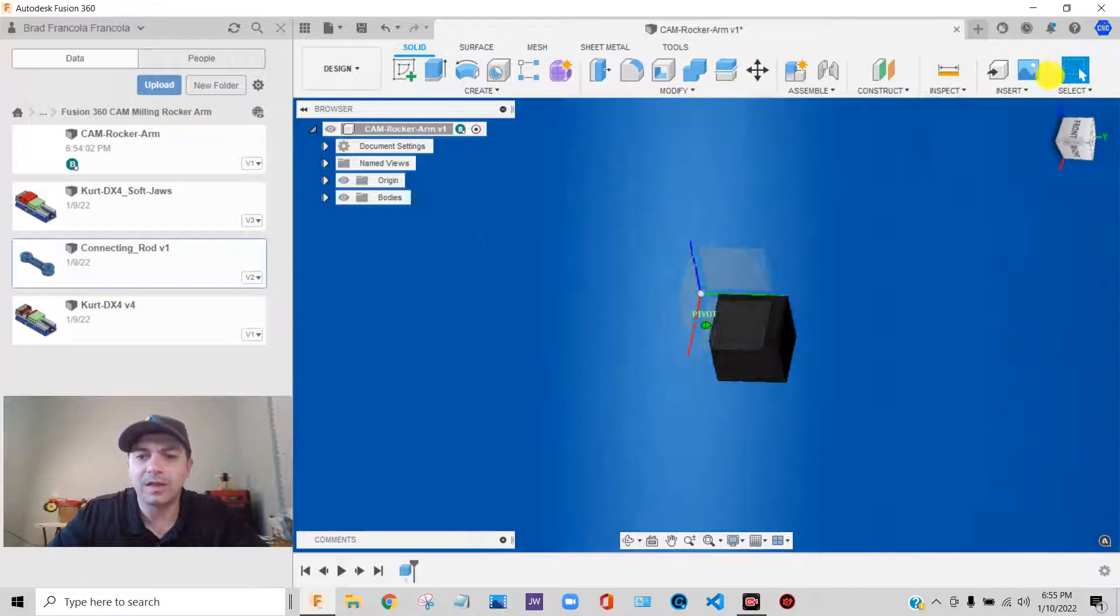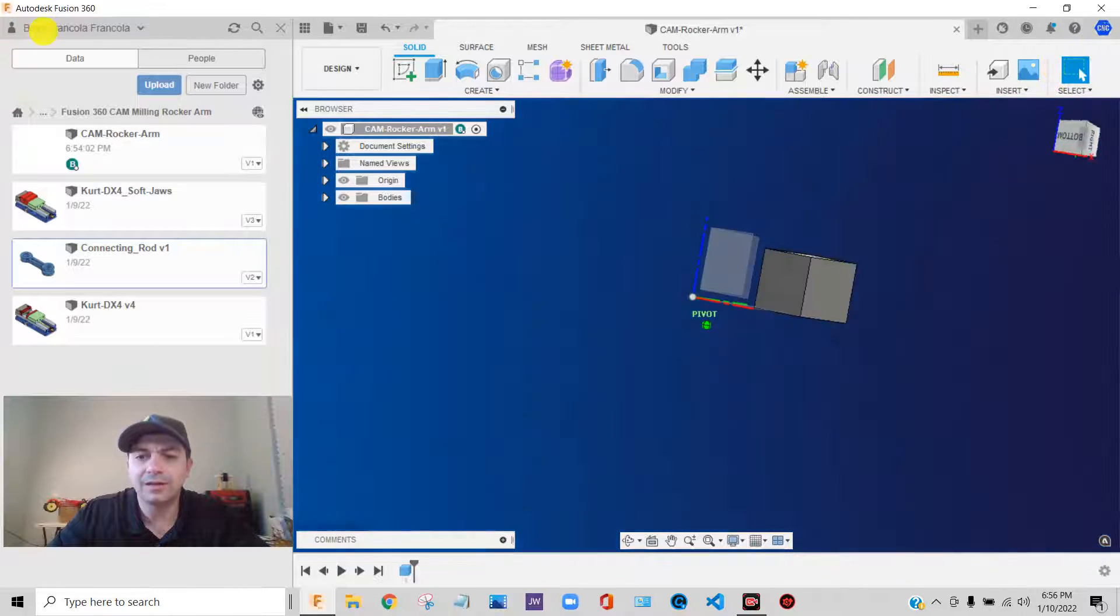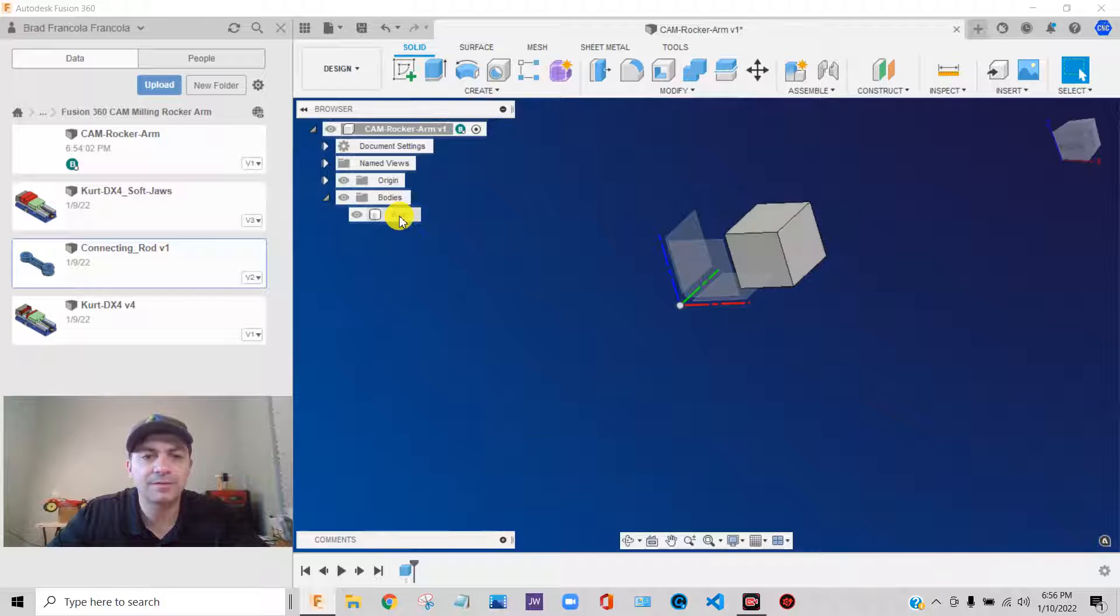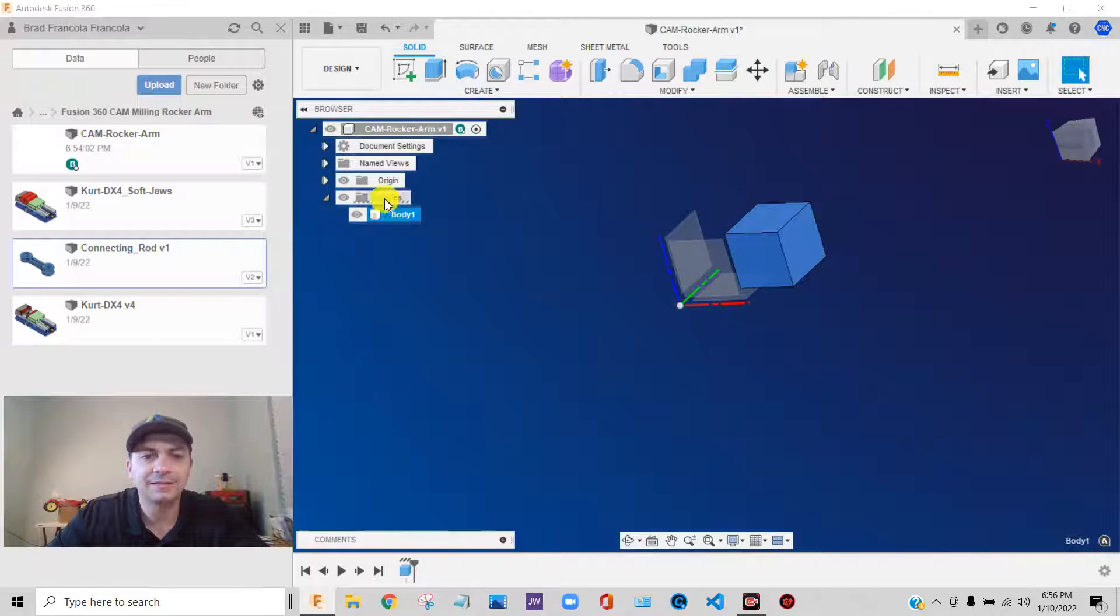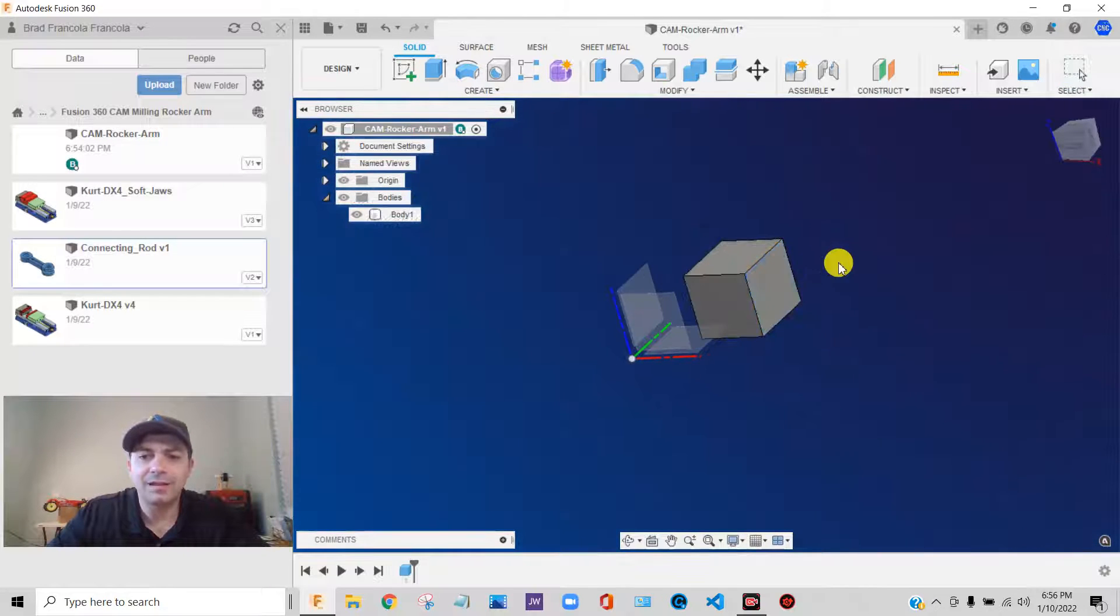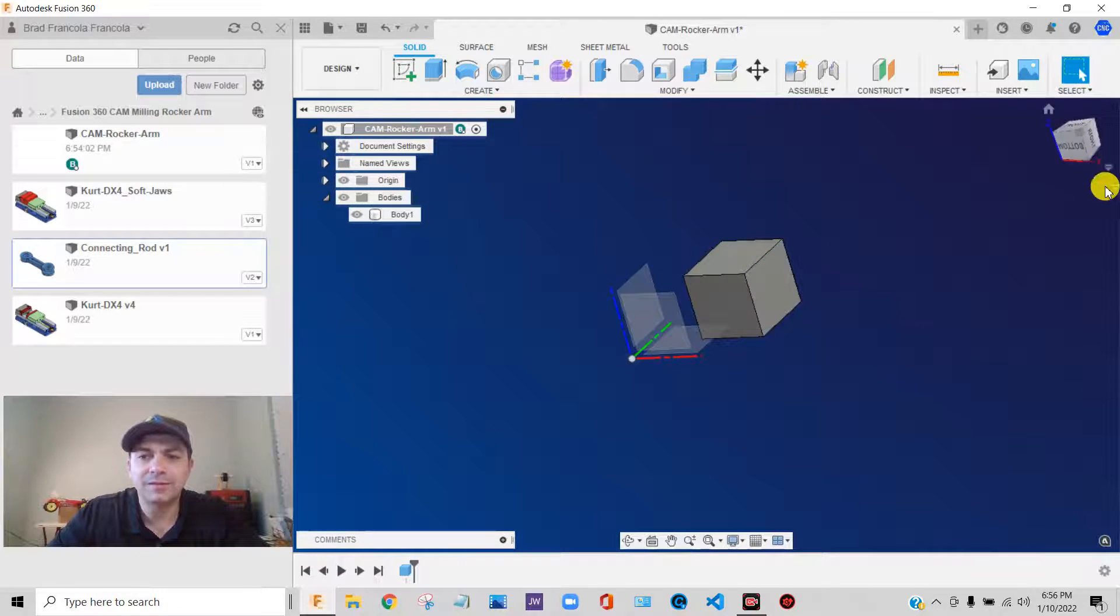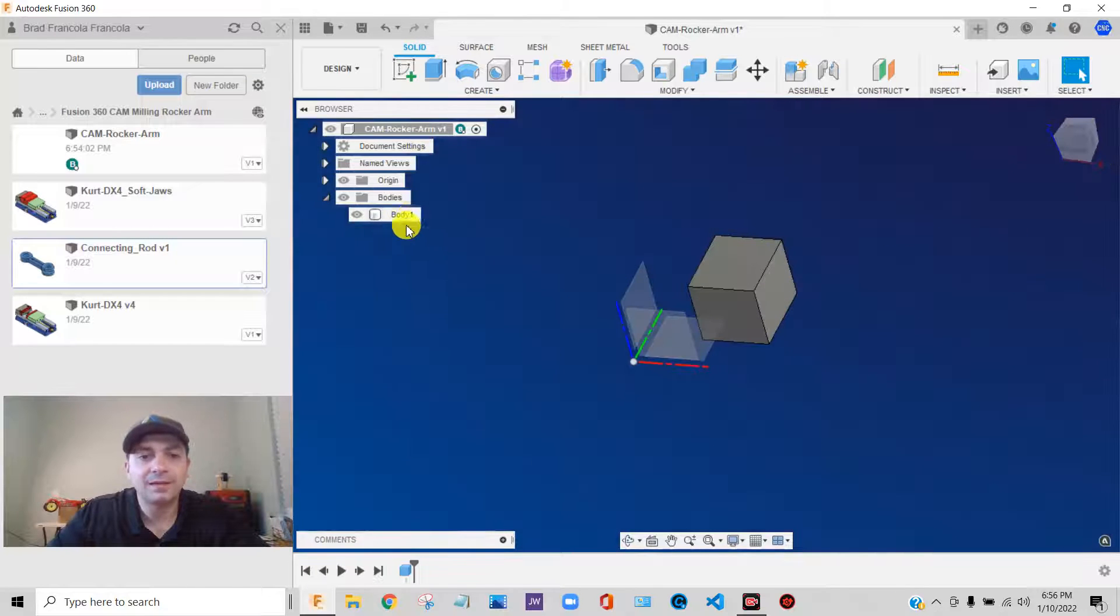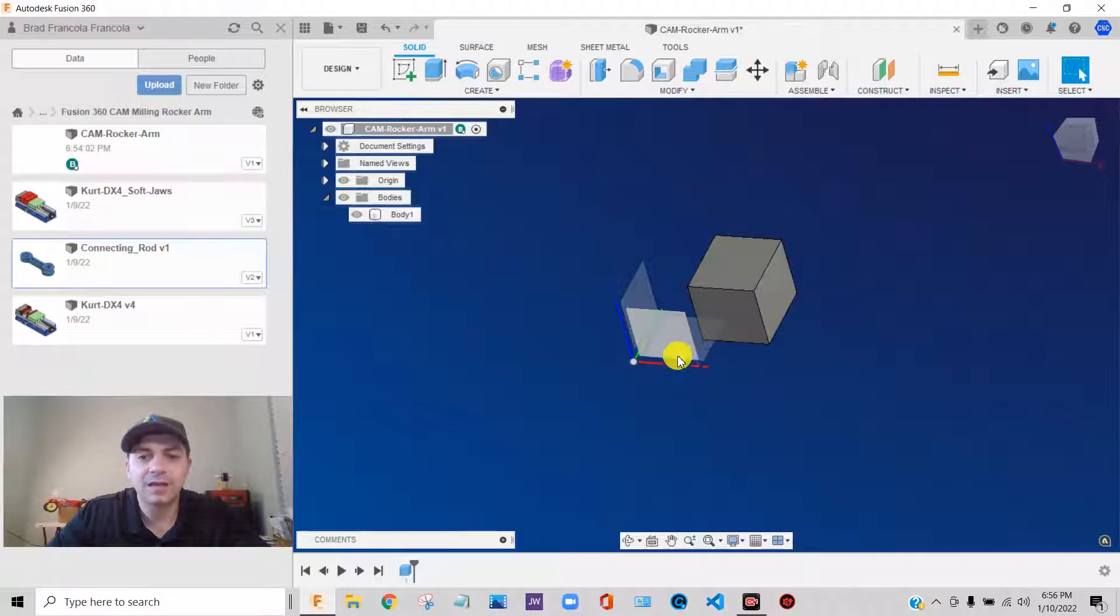So we have a solid body right now. It shows up as a body under the bodies group. That solid body is fixed in space. It is tied to this coordinate system.